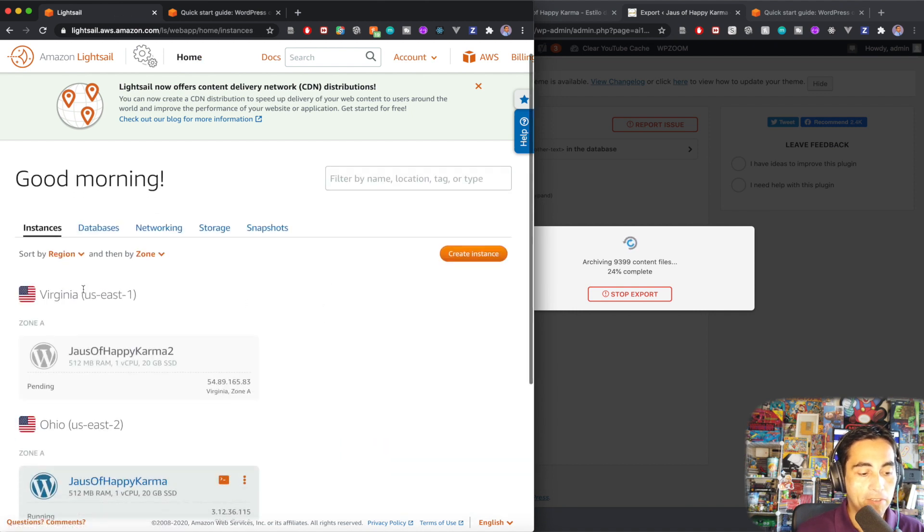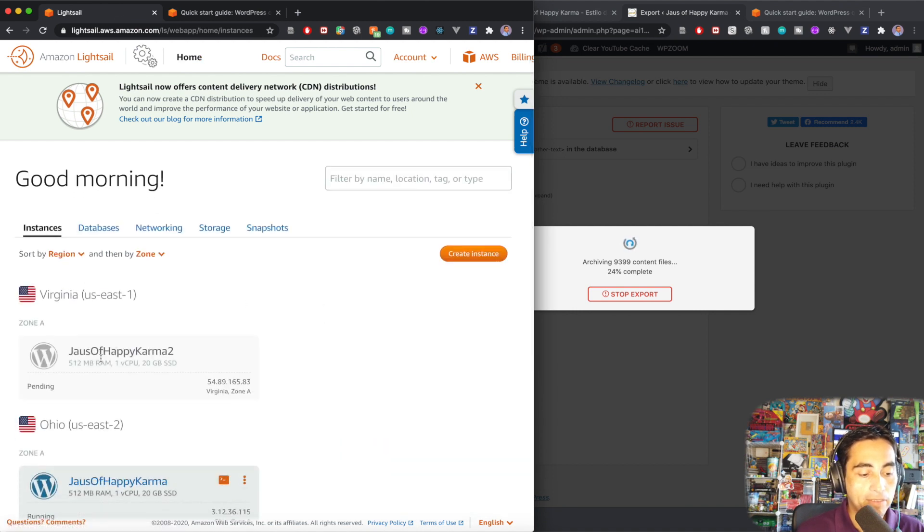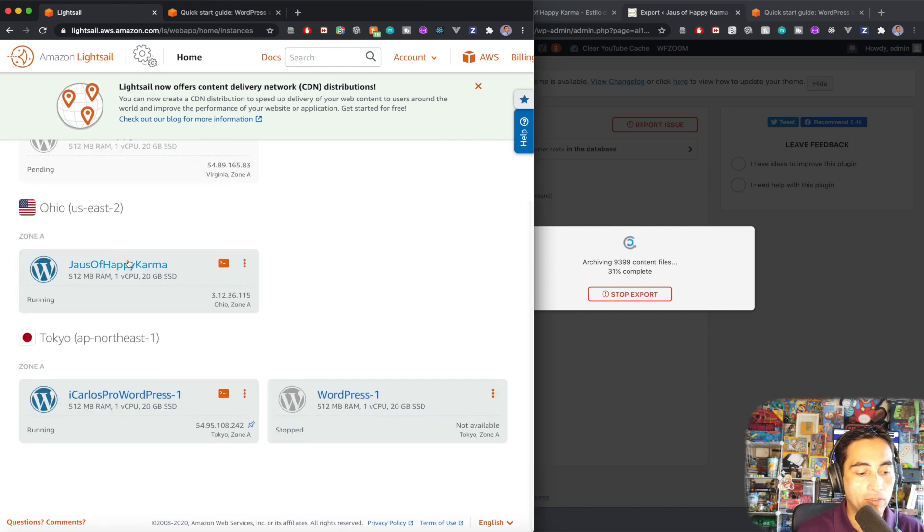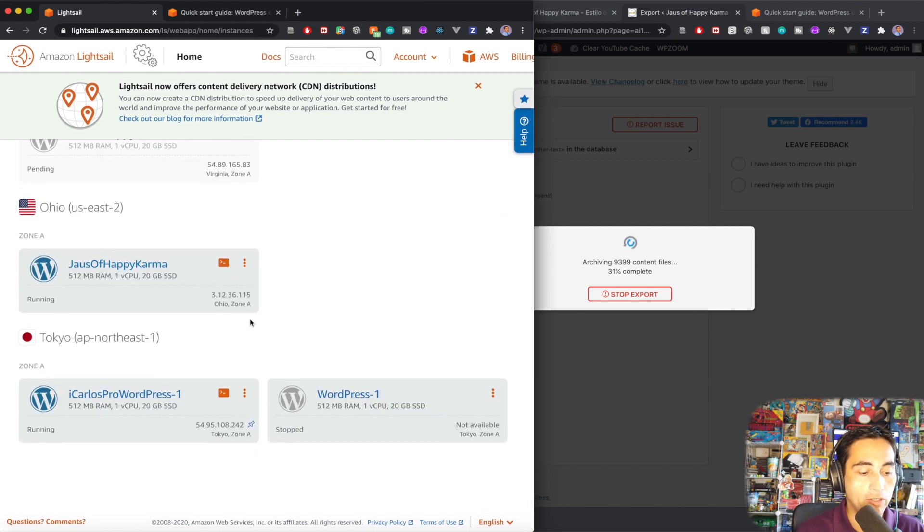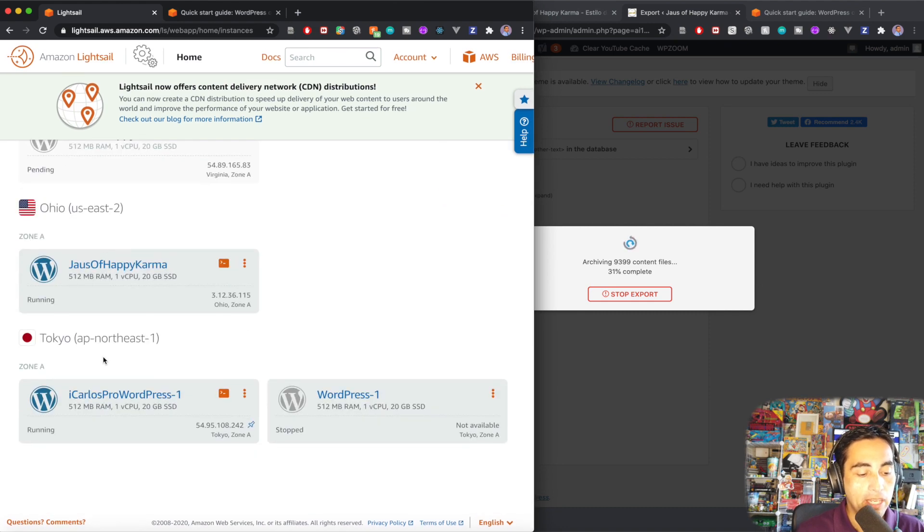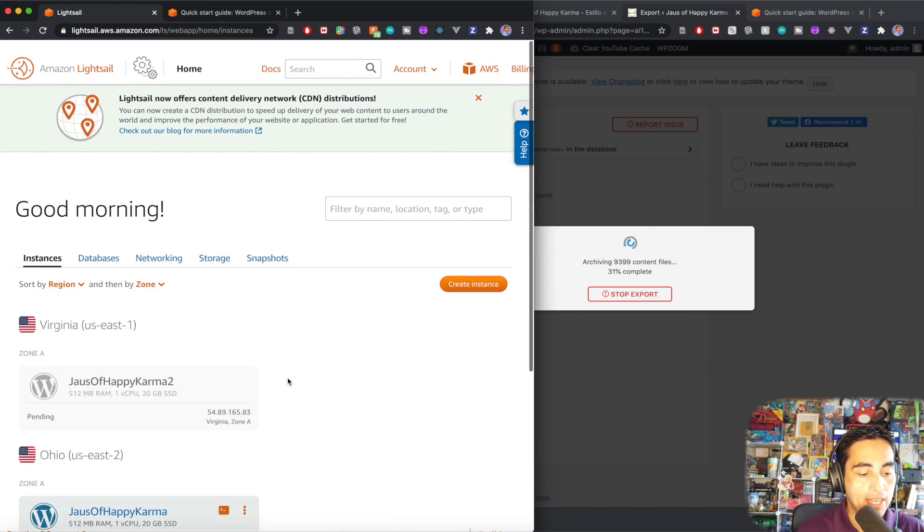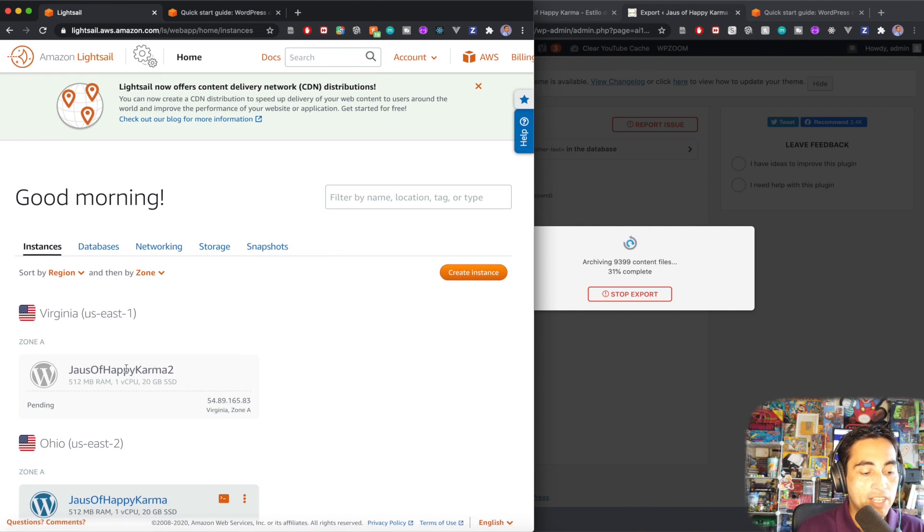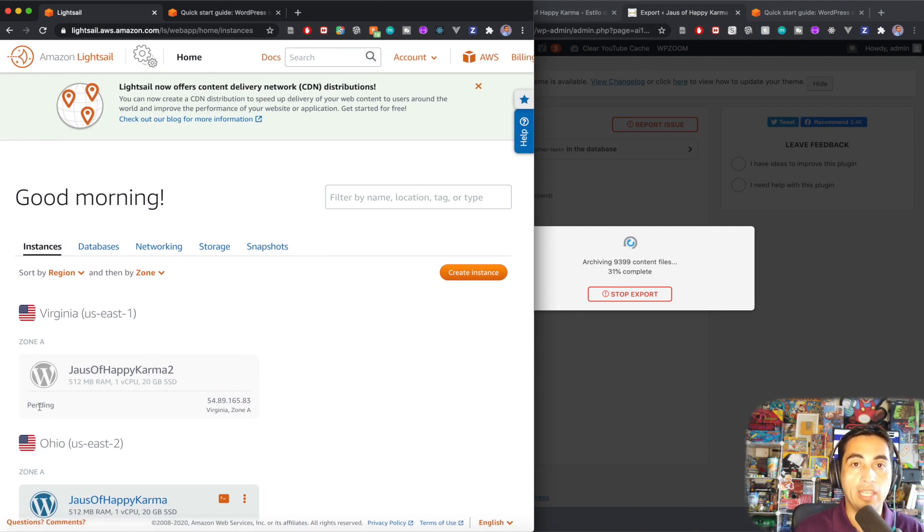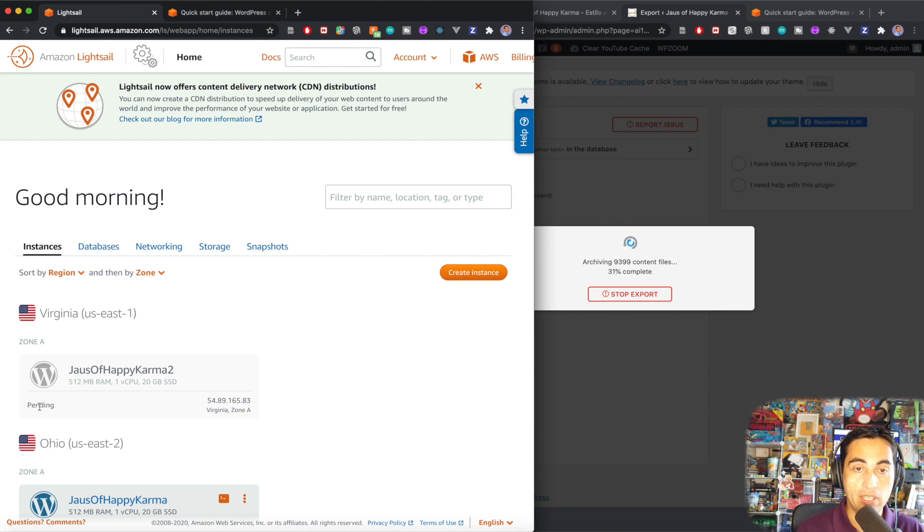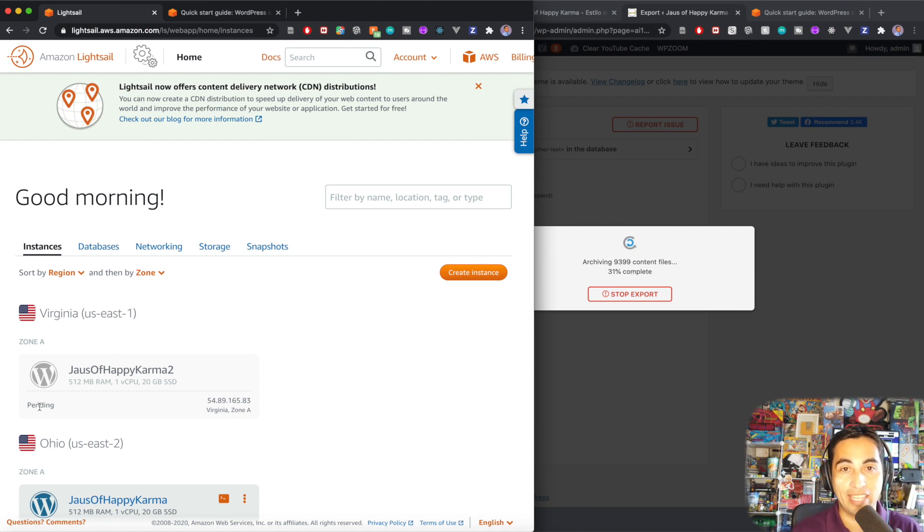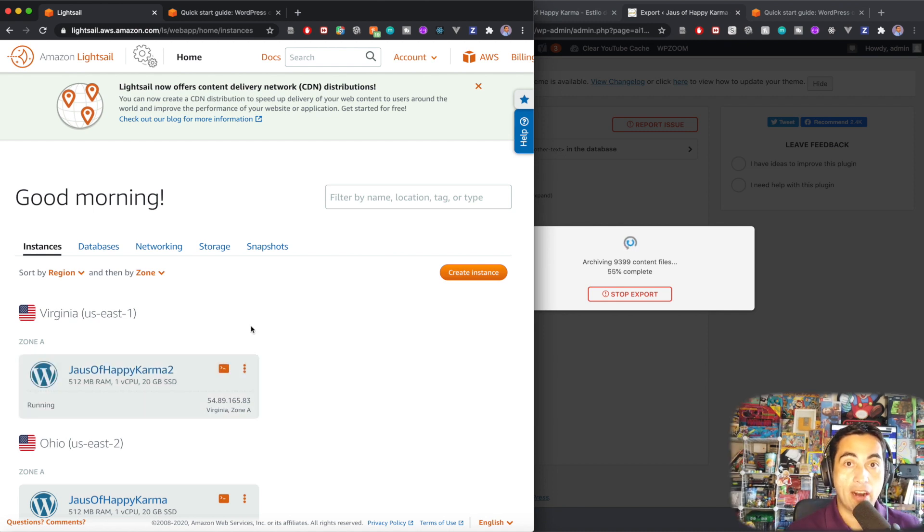Right. So in Virginia, I have this site. In Ohio, I had the original one I was working on before the video. In Tokyo, I have a couple of my other sites. And it says pending. So you need to wait for the instance to be provisioned and configured. And I'll be back when that's done.